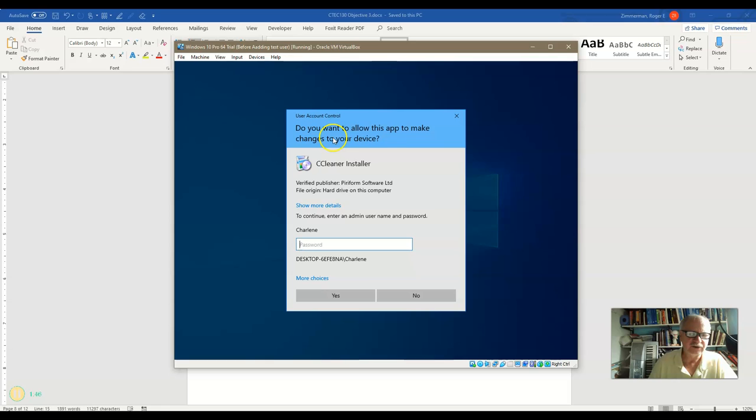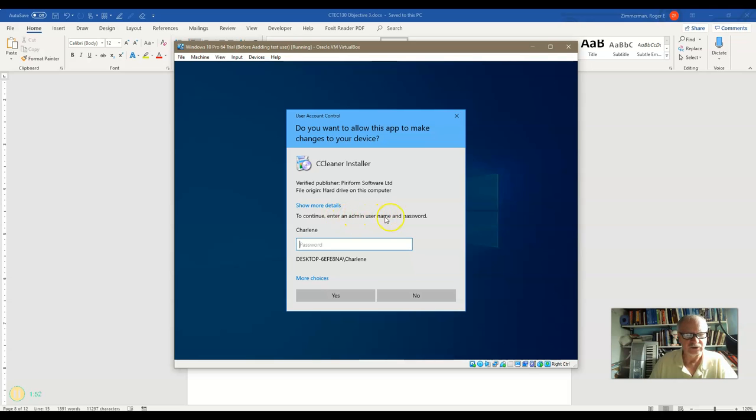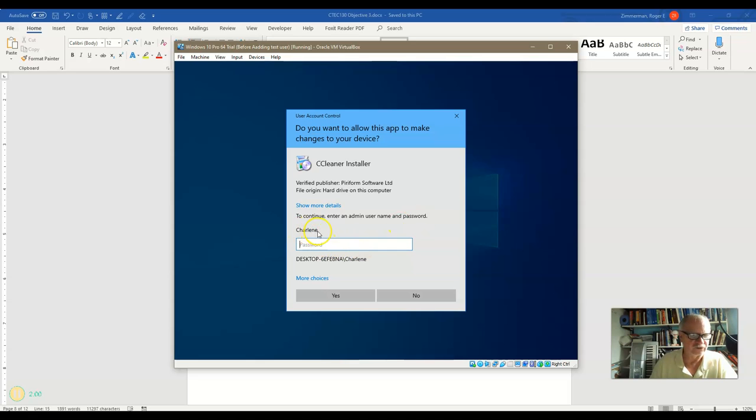And now it says, do you want to allow this app to make changes to your device? To continue, enter an admin username and password. See, Charlie is not an admin. And because he is not an admin, he has to give the credentials of an admin such as Charlene.